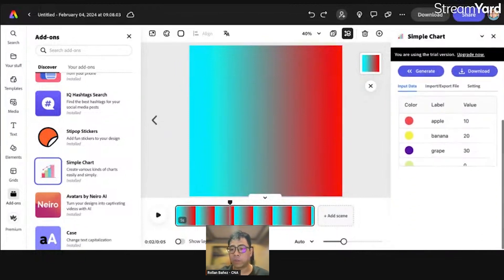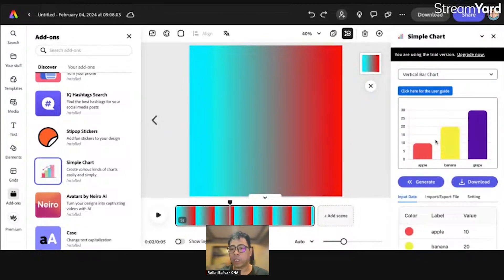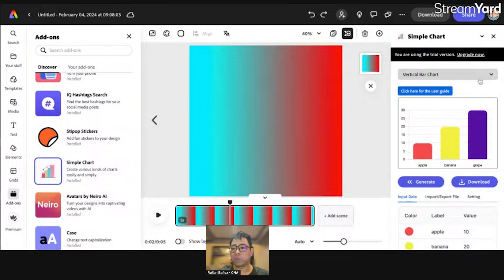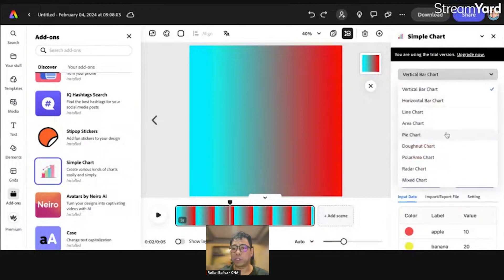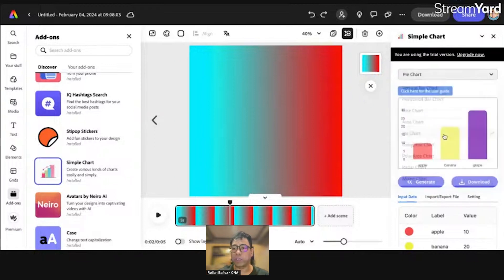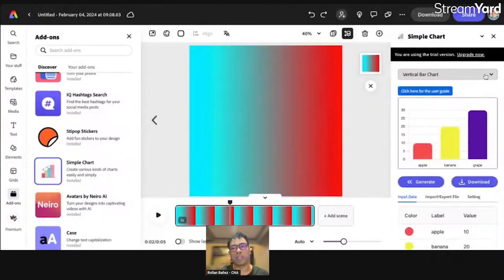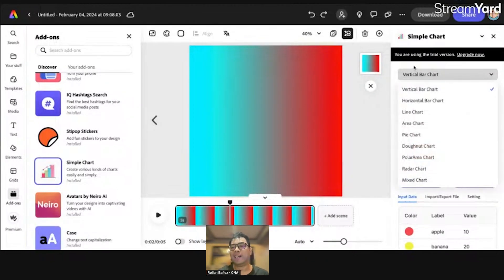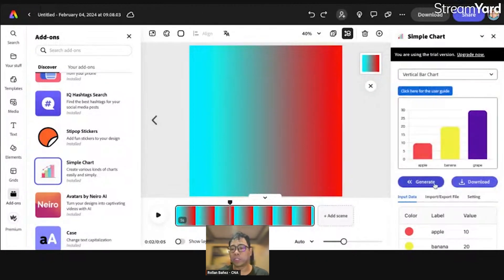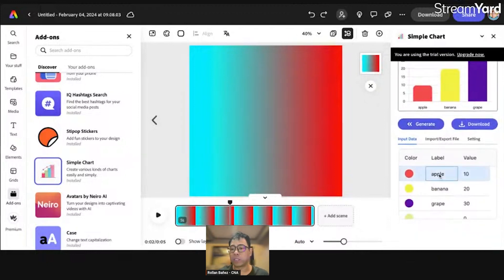There's an option to easily download or generate a simple chart. Let's try some of the options here — let's go to pie chart. Oh, it's not part of the trial version, so let's stick to the trial version first. I'm just going to generate this out of the blue and edit it.